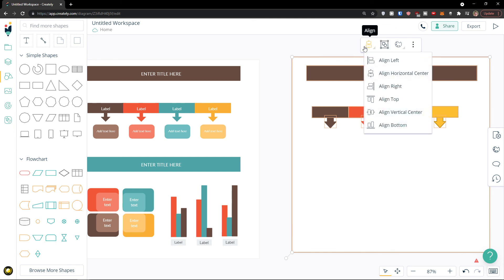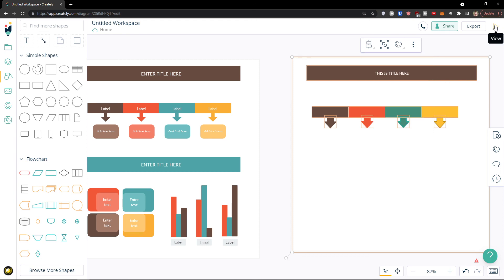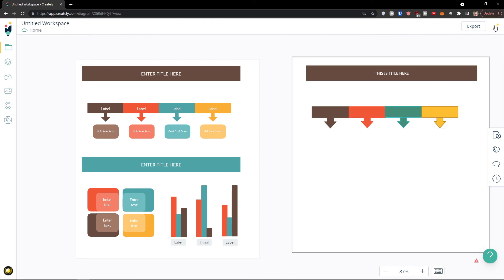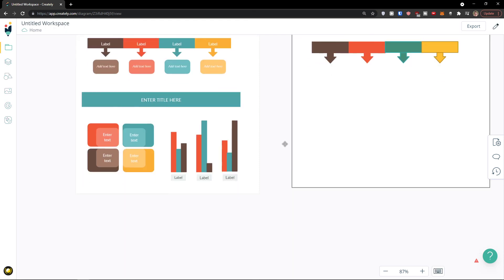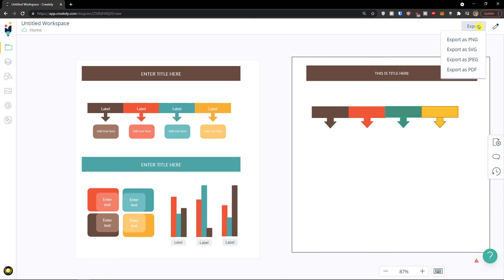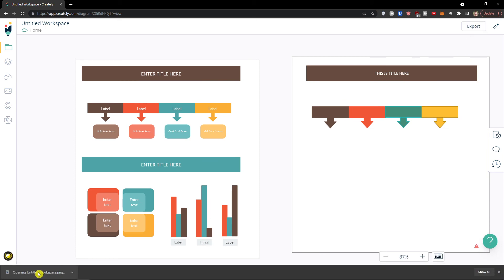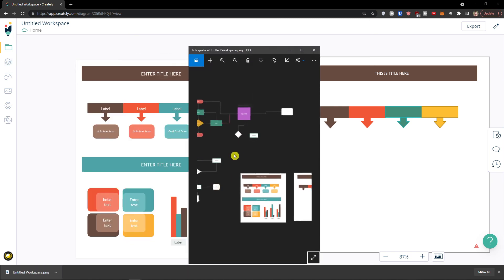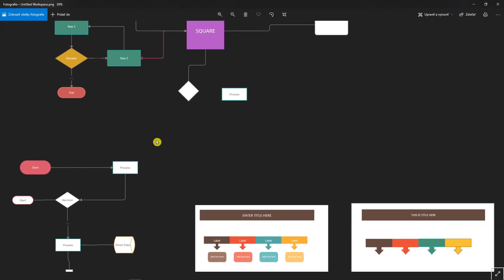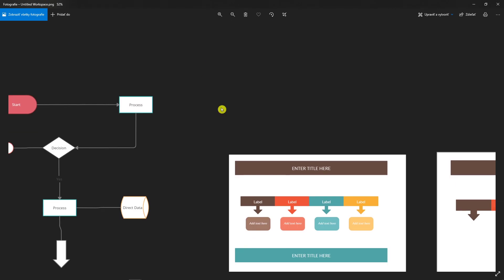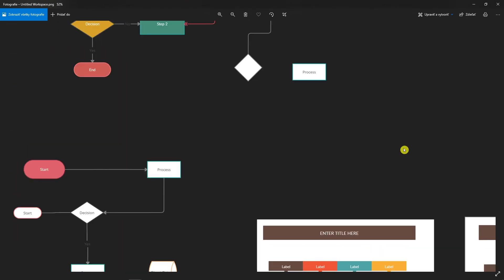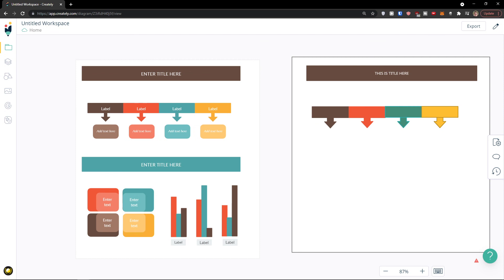If you have any questions, ask me in the comments — I'm happy to help and provide guidance. Finally, go to the top right and click 'View' to see how your diagram actually looks. Then click 'Export' and export it as a PNG. You can open it and see the whole process and the whole project. Thank you very much for watching, have a great day — goodbye!